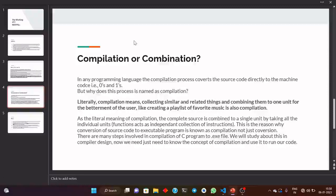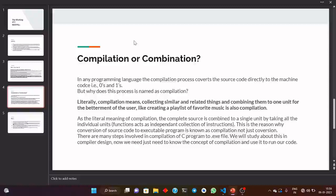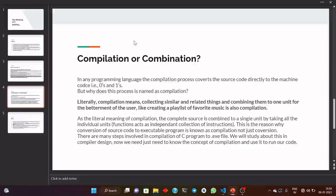So the literal meaning of compilation is: the complete source is combined into a single unit by taking all the individual units. Behind the scenes, when compilation is happening and we are writing the code, the functions that we have written for the user to perform certain tasks — all these are combined in the main function. All these functions have a particular location in memory, which can be random. The compilation process compiles them and connects them to the main function that is running. This is the reason why this process is known as compilation — or combination, or conversion.